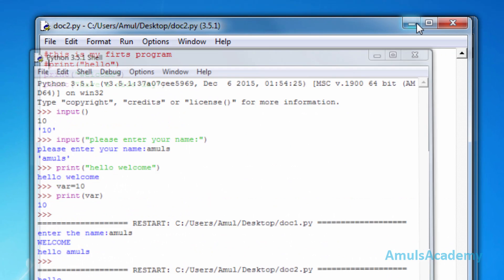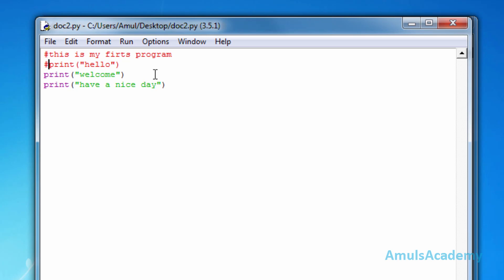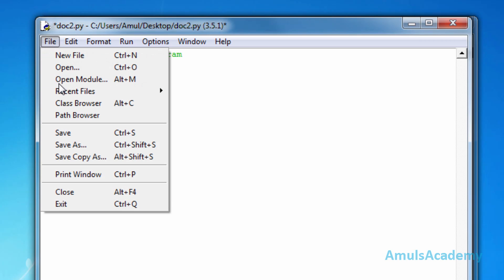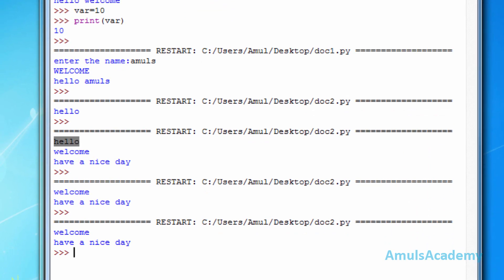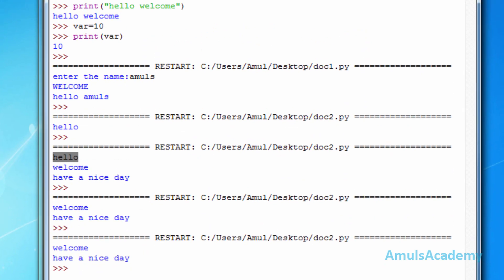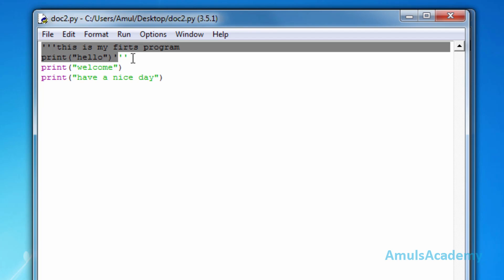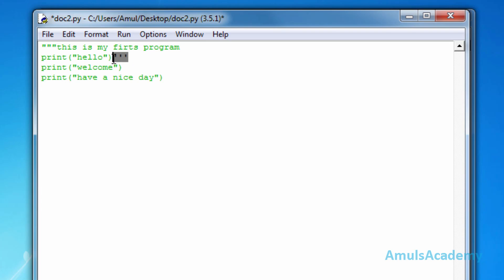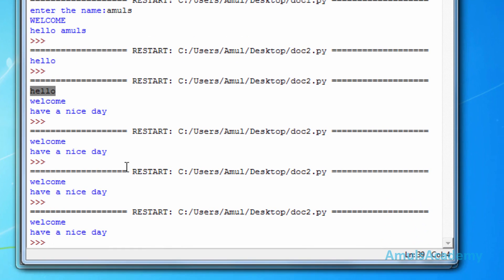As mentioned, this is the single-line comment. We can also use multi-line comments using triple quotes. I'll remove the single-line comment and type the multi-line comment block. Going to file, save, run module, and we can see the output: welcome and have a nice day. We can use double quotes instead of single quotes for the triple-quote multi-line comment and get the same output.